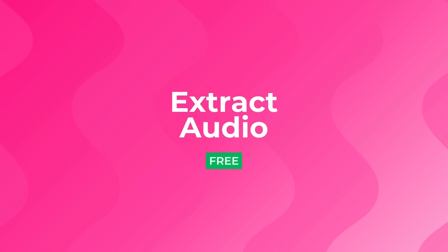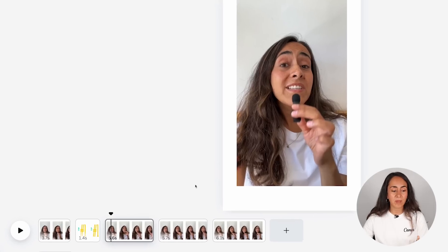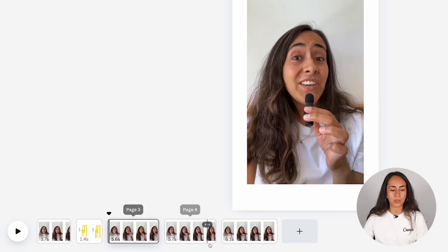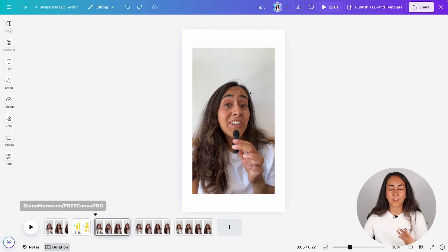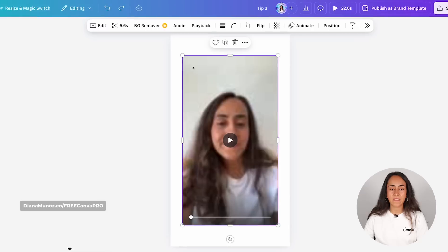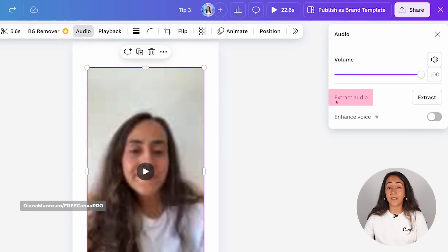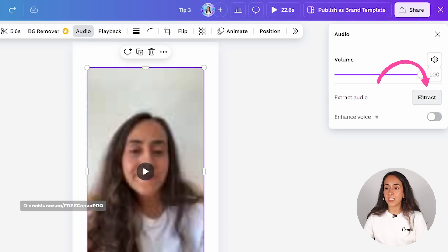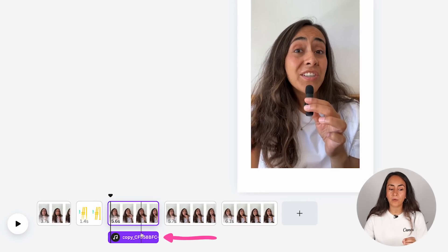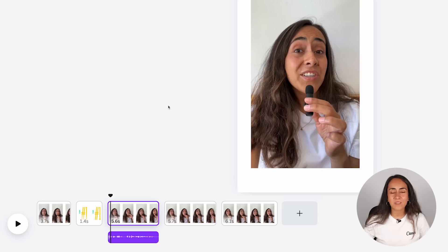Tool number four: extract audio. With this new tool you'll be able to extract the audio from a video. Coming back to this project, we don't have any audio track at the moment — the audio is coming from the video itself — and you can extract it this way. Select your video, go to audio, and from here you will find this free tool called extract audio. Simply click the button that says 'extract' and you will see the audio from the video appearing on the audio track. I really like this because you can create a voiceover effect on your videos.